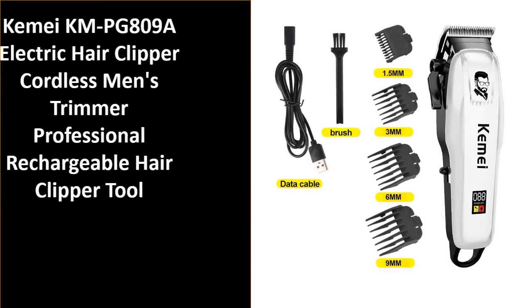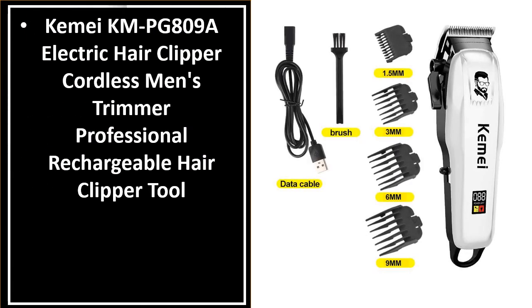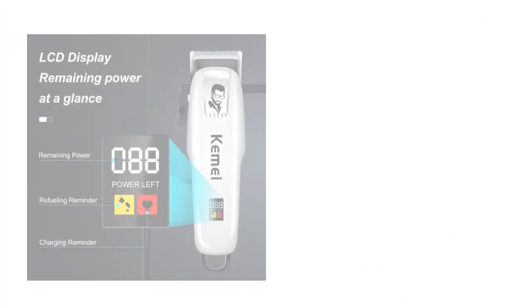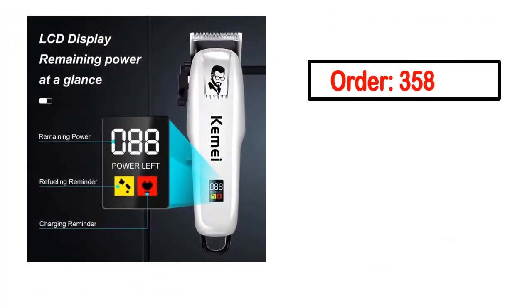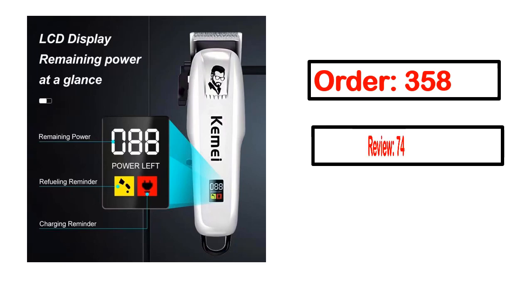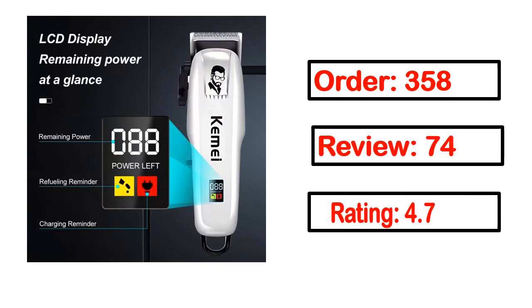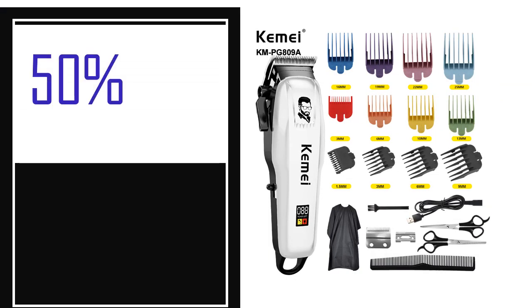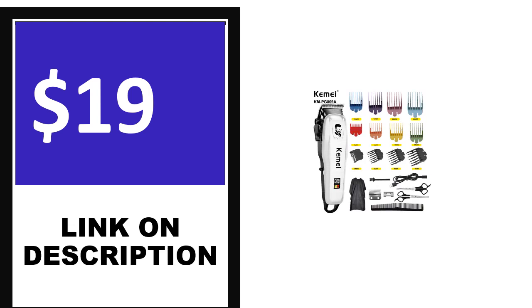Number 4. This is one of the best products in this video. Order, review, rating, percent off, price. Price can be changed anytime.